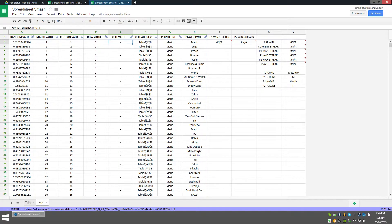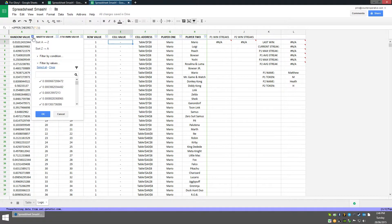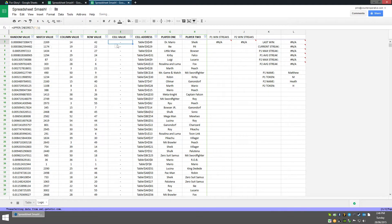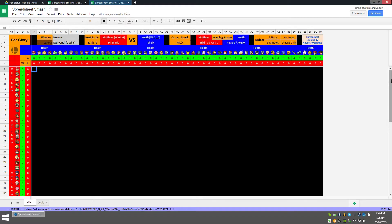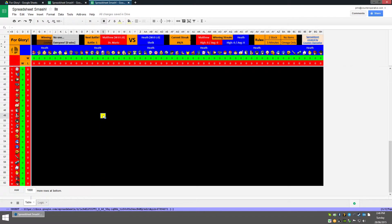Now let's actually randomize the matches. All you simply need to do is click on the drop down on the filter in the random value column and then sort by A to Z, which means ascending order. And what you see is all the matches are now randomized — so the first match there is Dr. Mario vs. Sheik. If we go back to the table, you'll see that the Dr. Mario and Sheik match is highlighted in yellow, and at this point the sheet is pretty much ready to use.